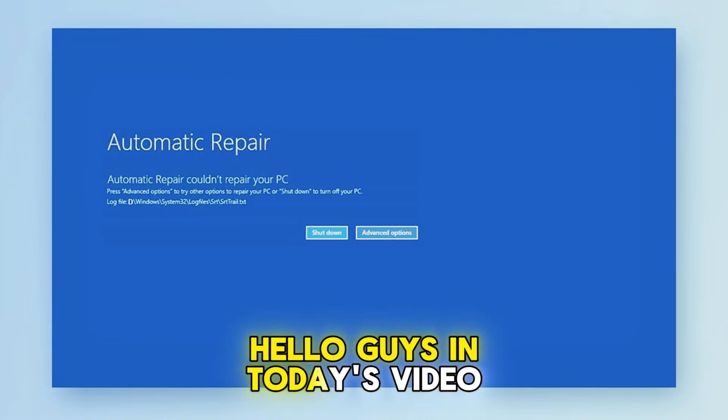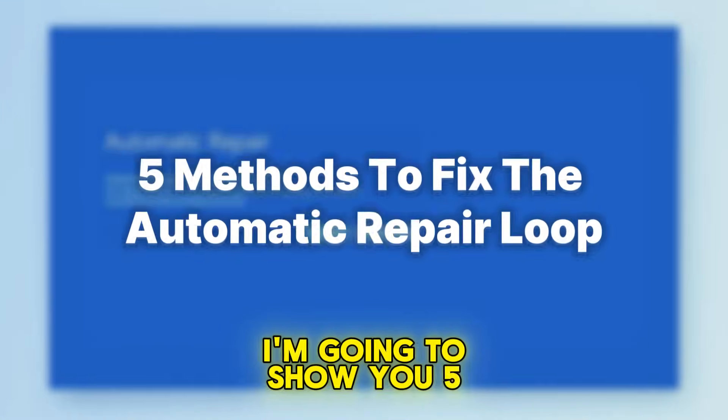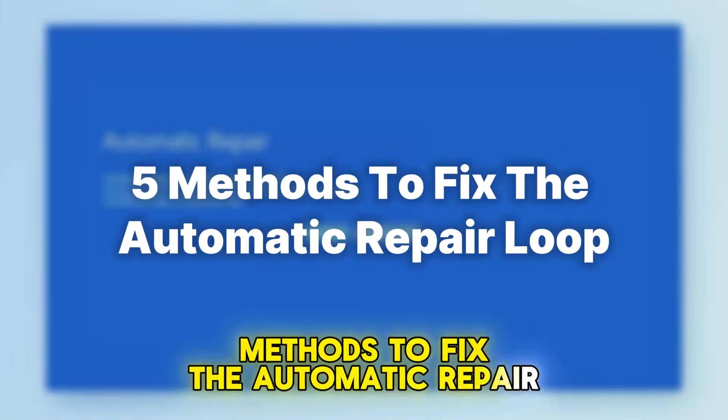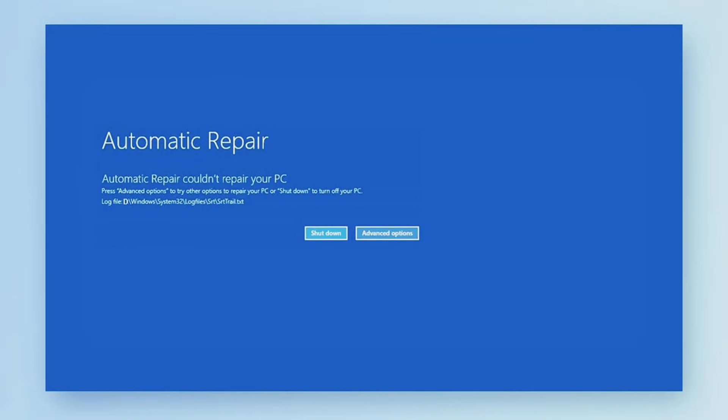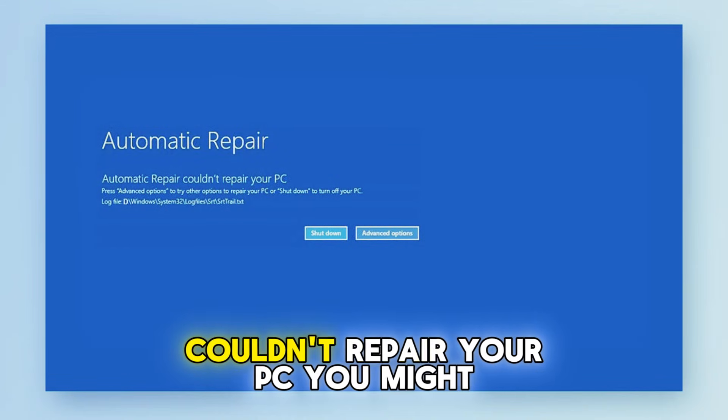Hello guys, in today's video I'm going to show you five methods to fix the automatic repair loop and the error message that says startup repair couldn't repair your PC.